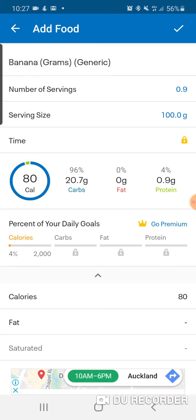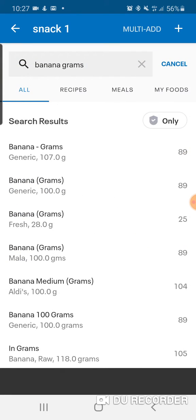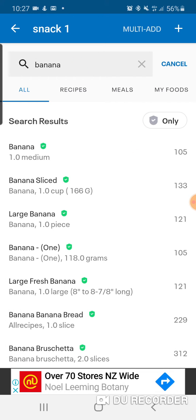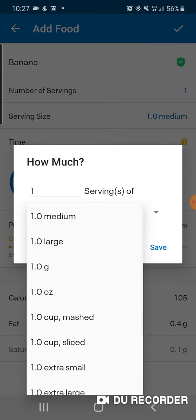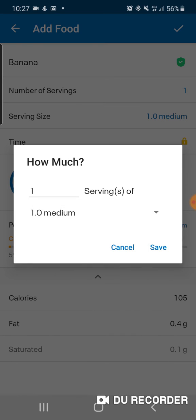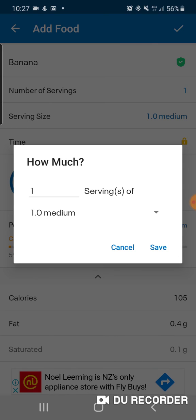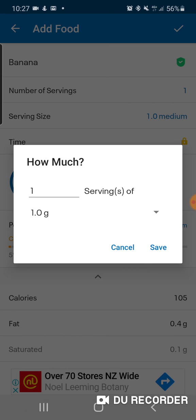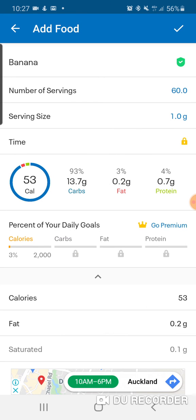You're just manipulating it using a bit of maths to get it right. Sometimes you're not going to have all the options there. If you just have a generic one like 'medium banana,' find another option — lots of these will let you choose different ones, because 'one medium banana' means nothing. Go back to one gram and add, say, 60 grams of banana, change it, and that will add it for you.